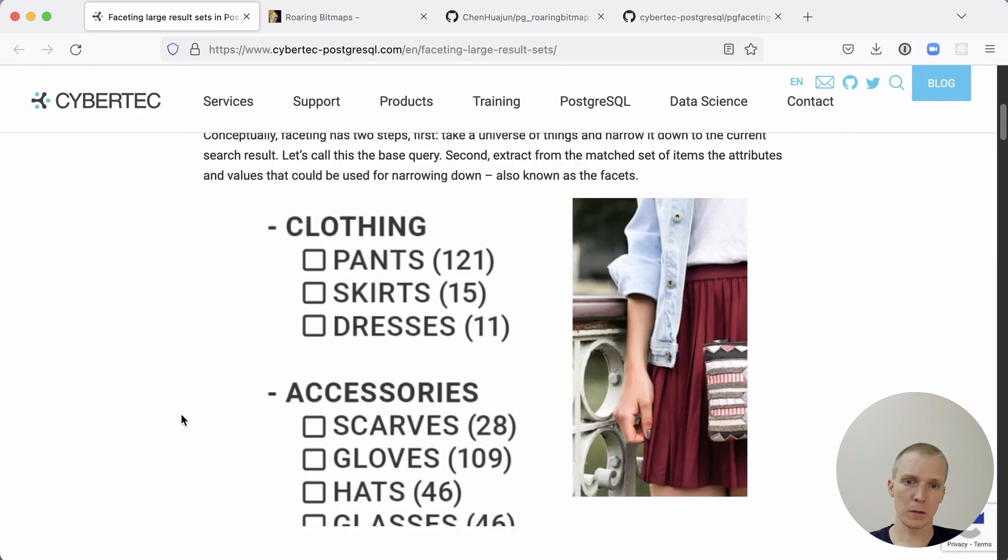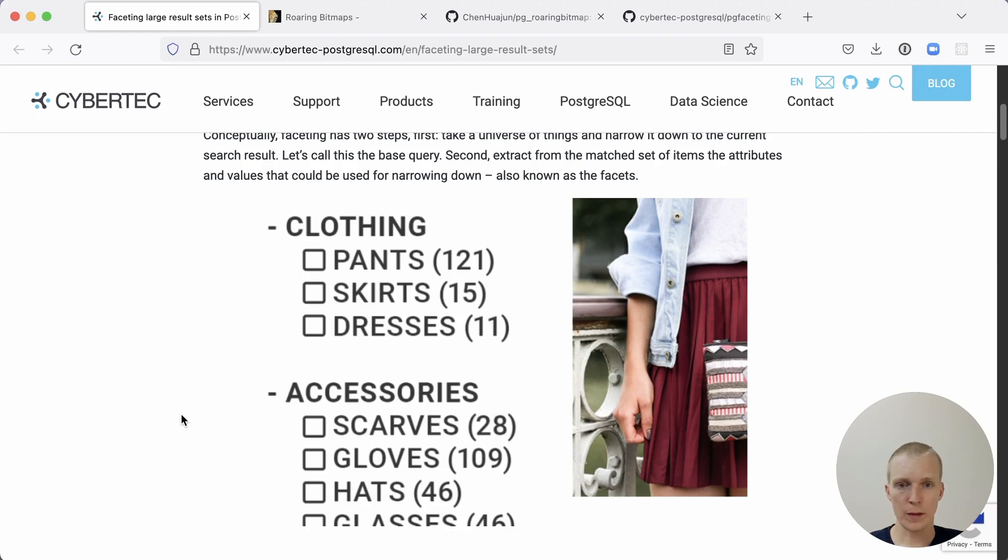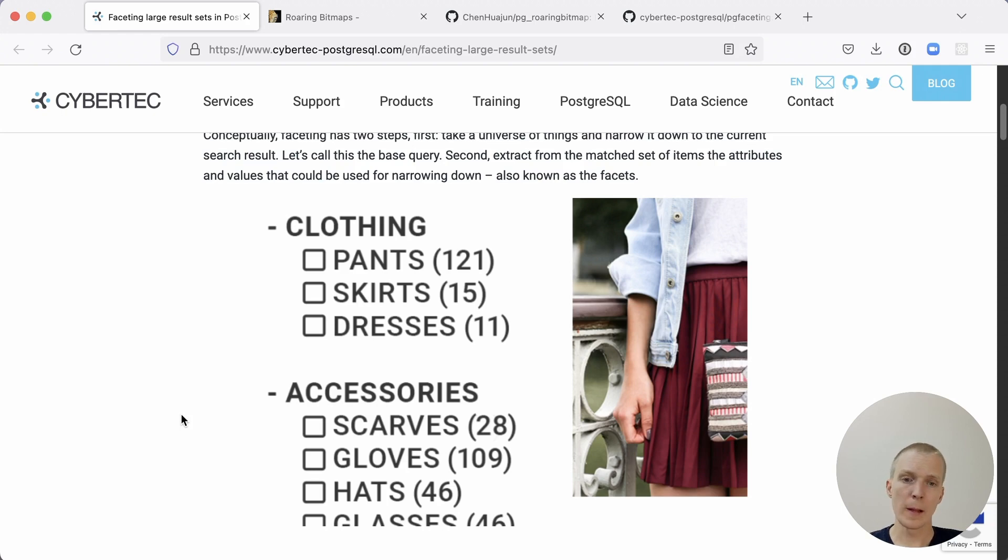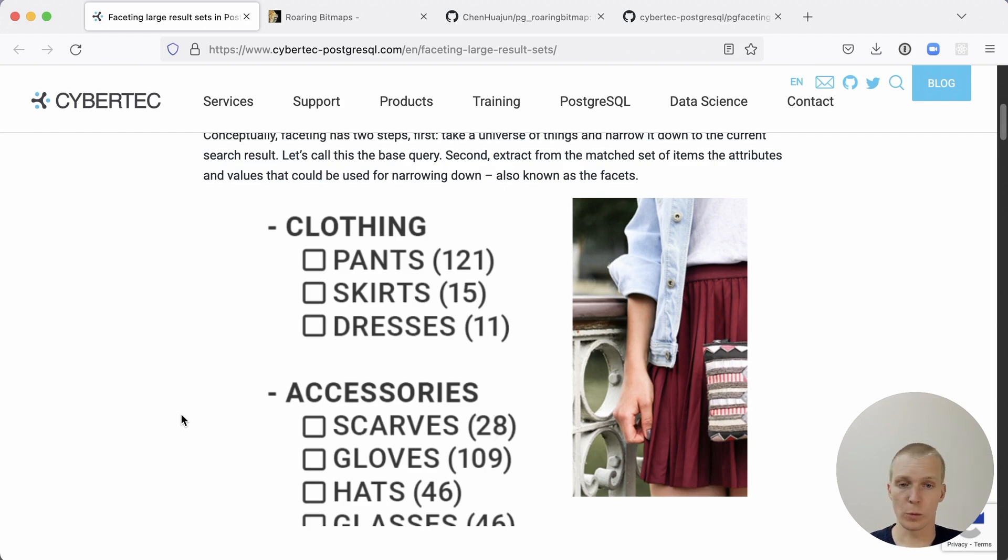You can think of first doing a base selection, looking at a particular subset of your data, and of that subset, you're interested in the various attributes and how often they come. Looking at a subset of my e-commerce store, for example, and then I want to know how many scarves are there, how many gloves are there, to give the user an opportunity to have a sense for which subsection of the store they want to look at.